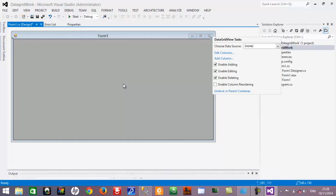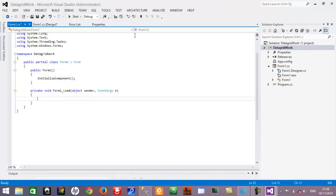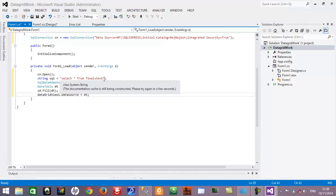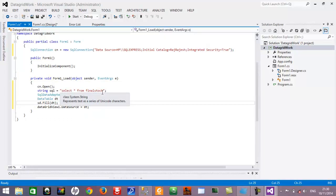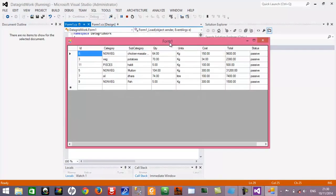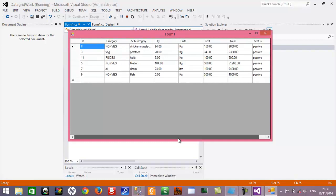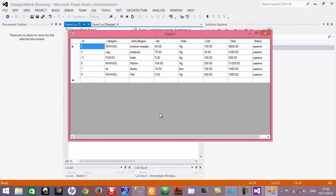Now we will create a connection to the database. Double-click the form, and inside the Form1 Load event we will create a new SQL connection to our database. The stock name table is the table from which we are fetching the data, and with the help of DataGridView1.DataSource we are transferring all the data from the data table into this data grid view. So this is the code in the back of this form. If we compile and run this form application, you can see the data grid view with all the data displayed.